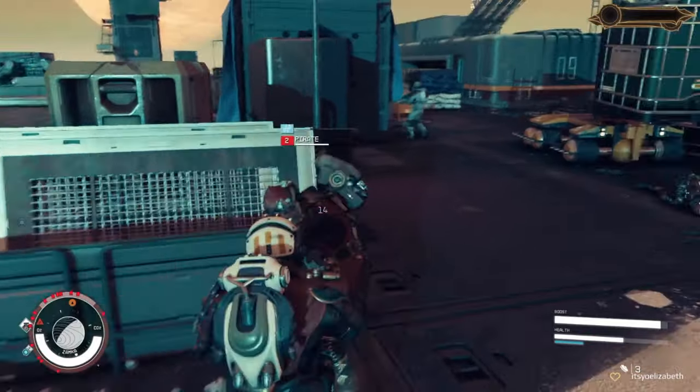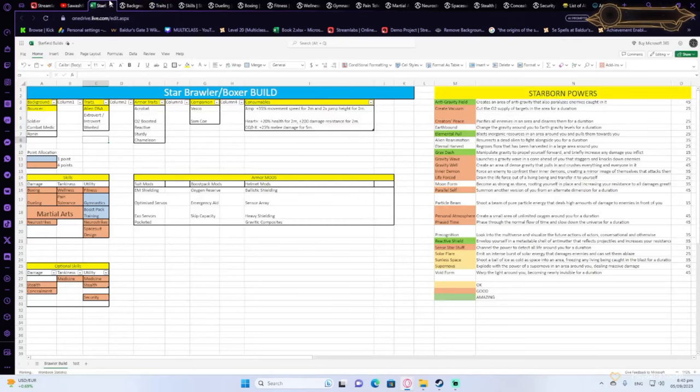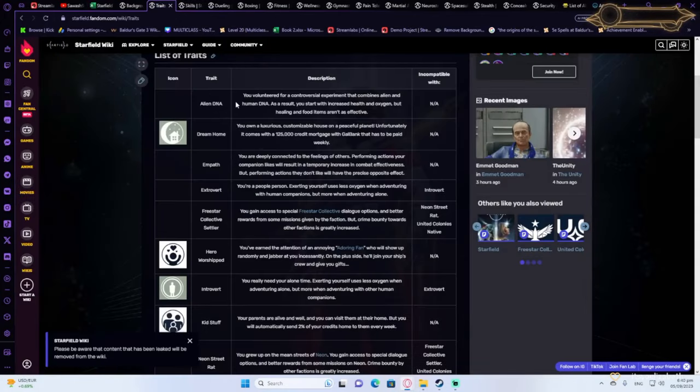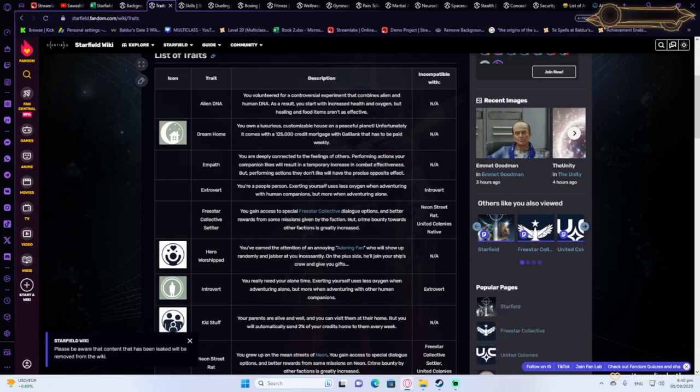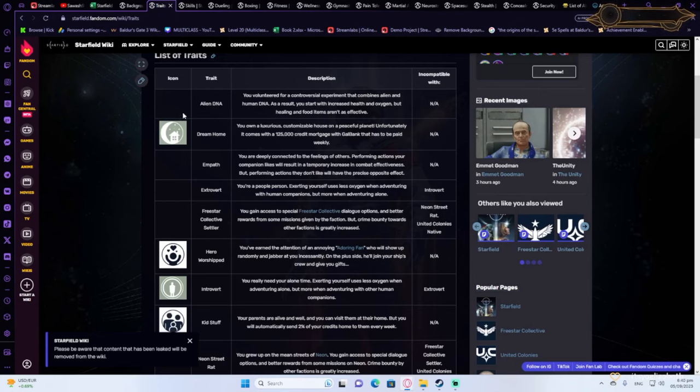Let's continue to the traits. For traits, there's some options that I've highlighted that I like the most. One of them is Alien DNA because it gives you more health and oxygen, and you're definitely gonna be needing the health and the oxygen.